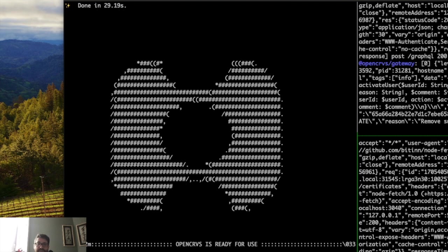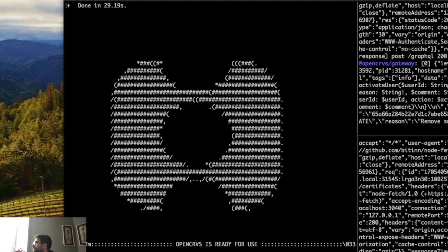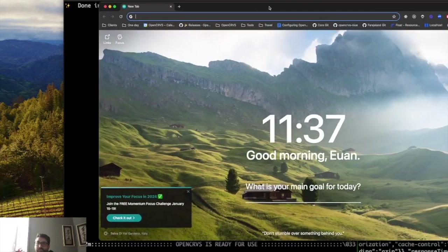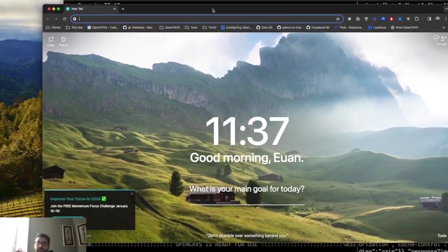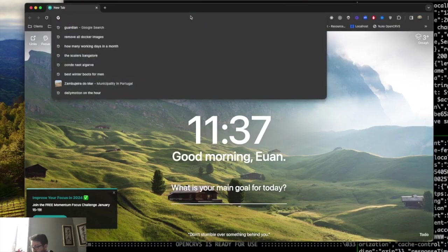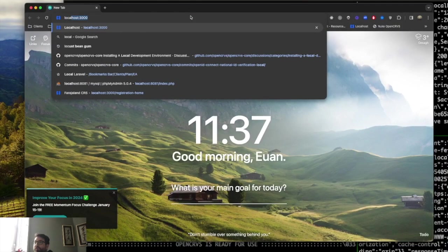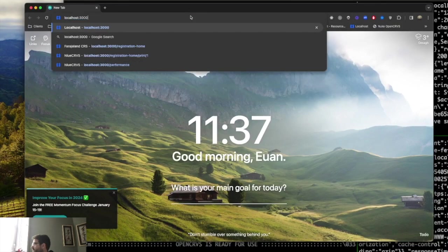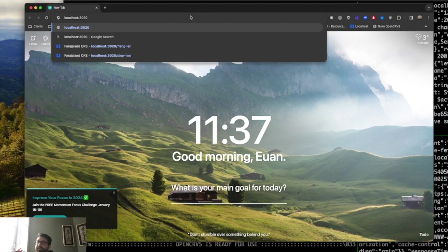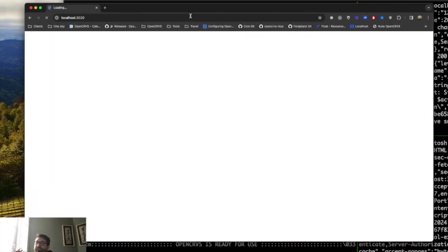Let me just open a browser window. I'm going to navigate to localhost 3000 or 3020. Either is fine. 3020 is the login app. Localhost 3000 is the main application which will just redirect you to 3020.